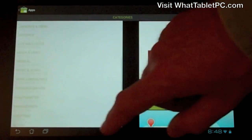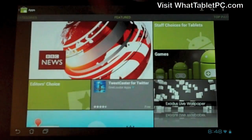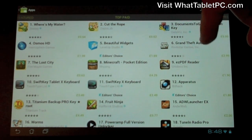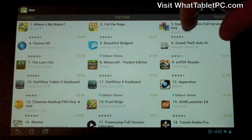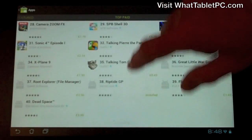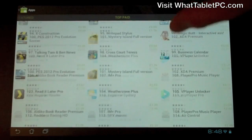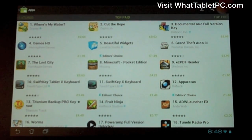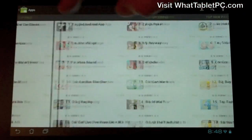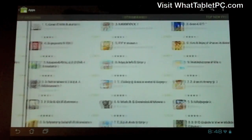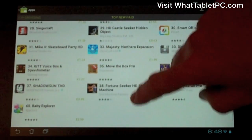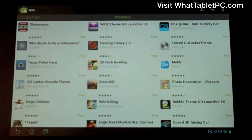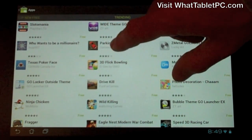Flicking right gives you options for the best and most popular applications. For example, here we've got the Top Paid apps, and you can skim down to as many as you want — the top hundred or more. You've also got Top Free applications, Top Grossing, Top New Paid, Top New Free, and Trending applications — the stuff that's trending at the moment.